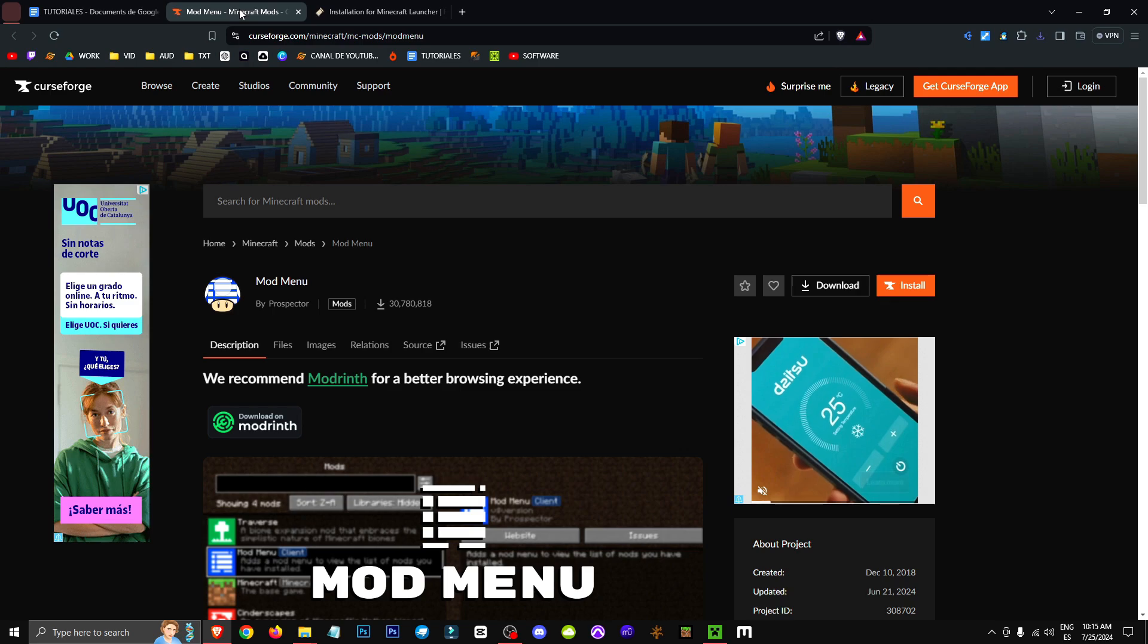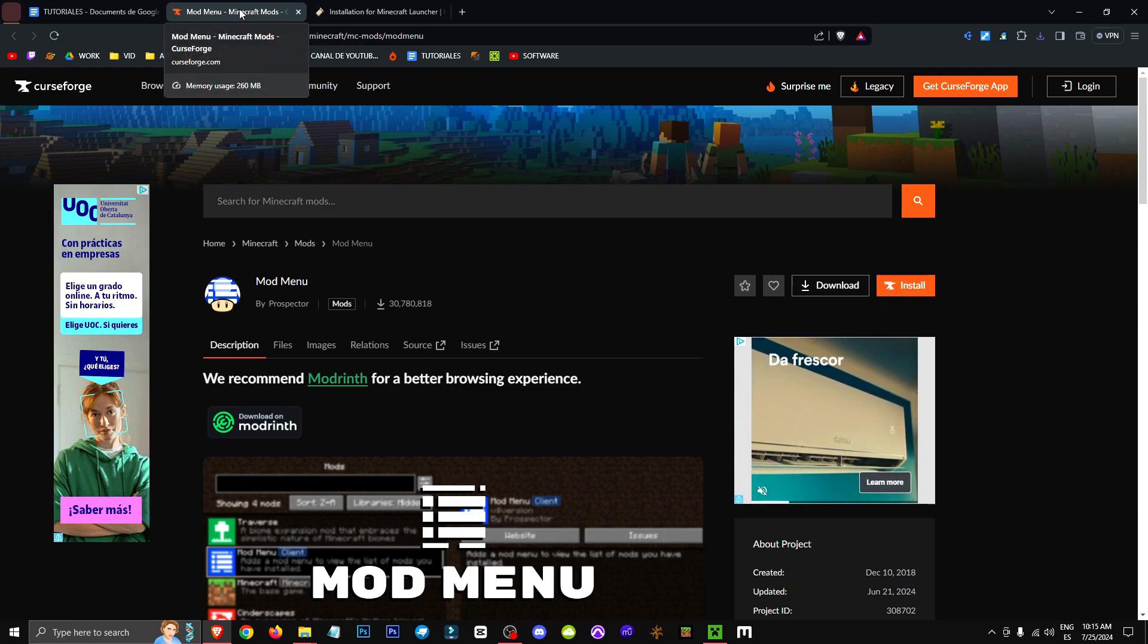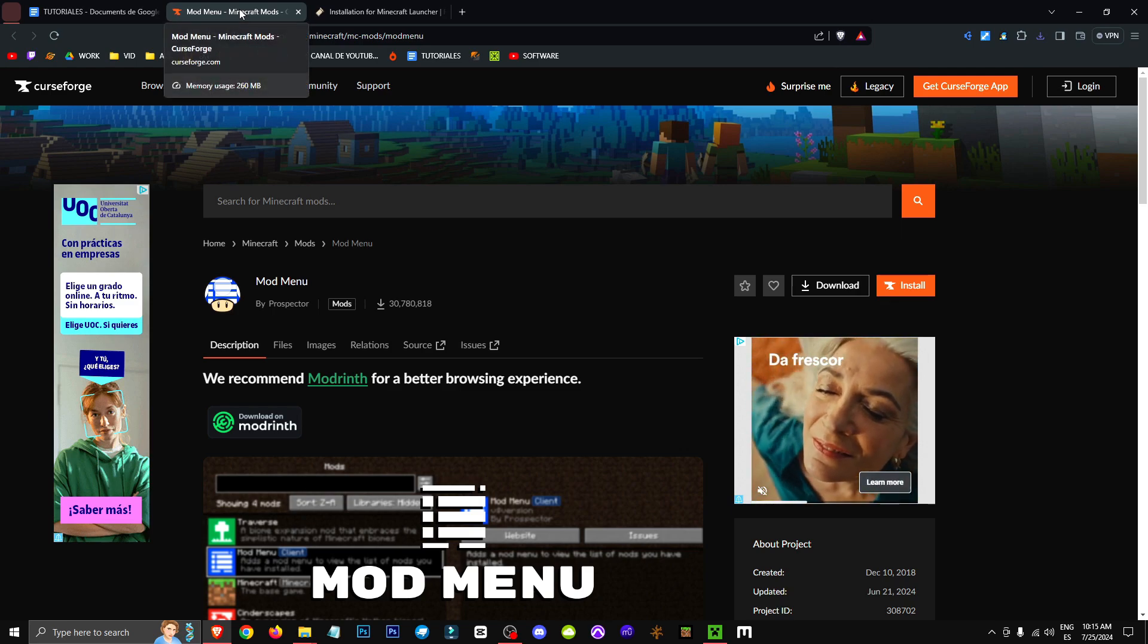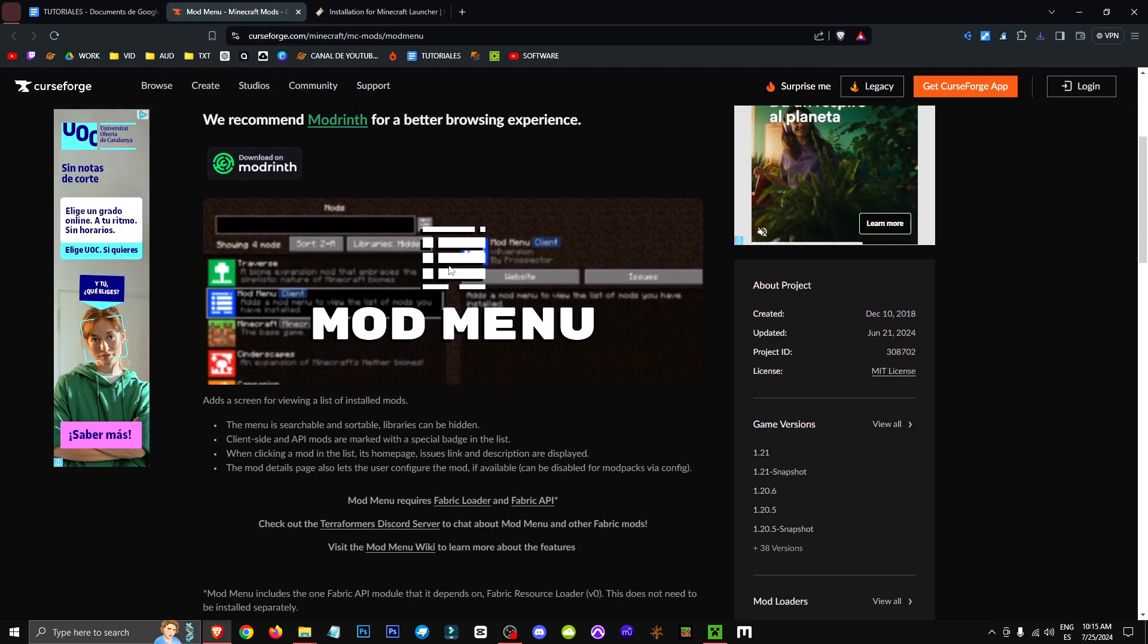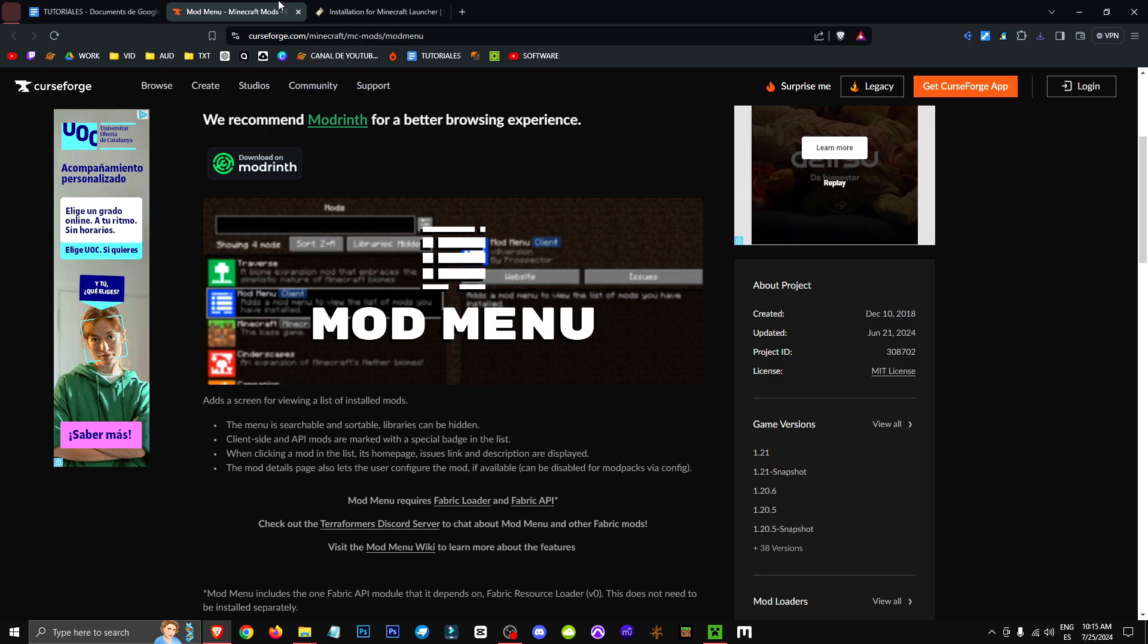Then I'll give you the Mod Menu, which allows us to have a menu for all the Fabric mods, since the default Fabric software doesn't have any kind of menu.